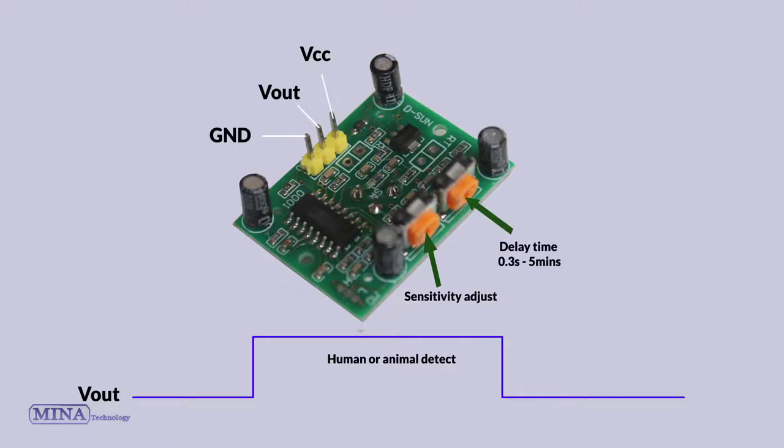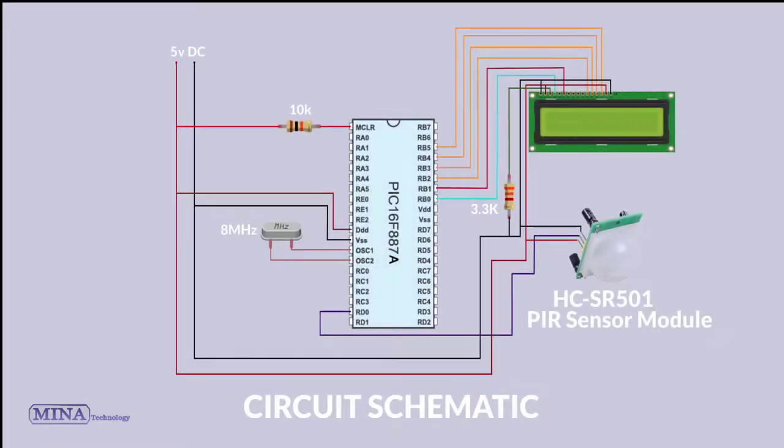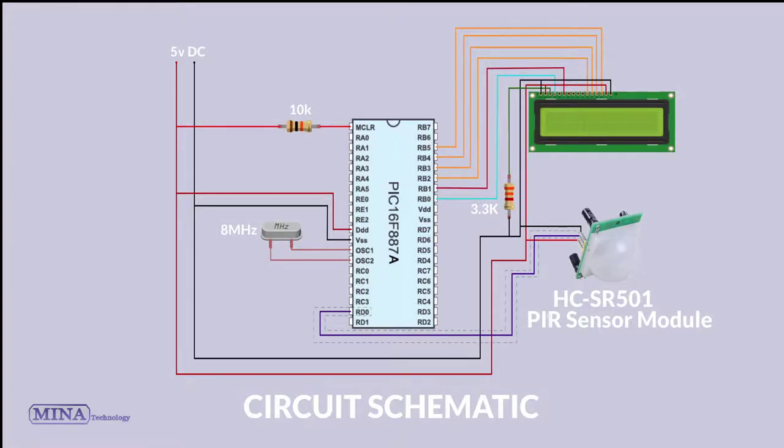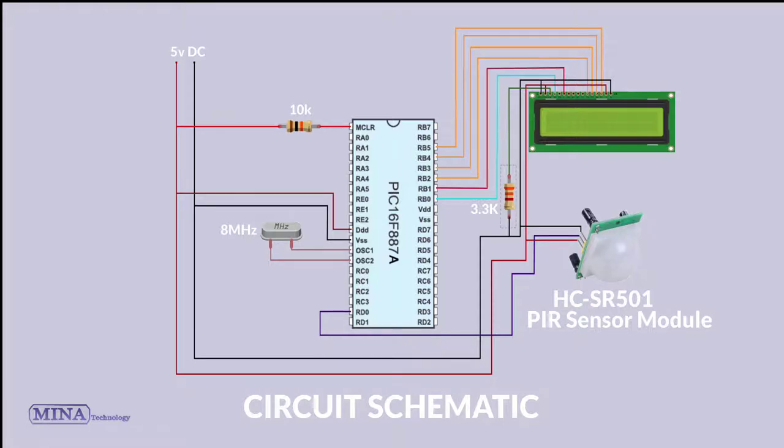The circuit schematic is very quick and simple. The PIR sensor module is connected to our digital pin, and the LCD display is connected to port B of the microcontroller. Here we have used a 3.3 kilo-ohm resistor for adjusting LCD display contrast.